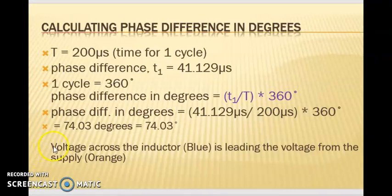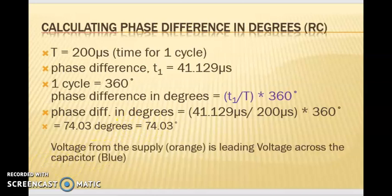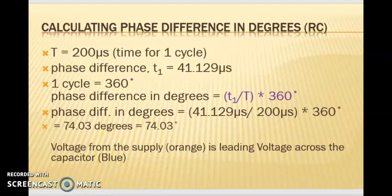Back to our first example: the voltage across the inductor is leading the voltage from the supply. In the current capacitor example, the calculations are the same so we get a phase difference of 74.03 degrees, but in this case the voltage from the supply in orange is leading the voltage across the capacitor.